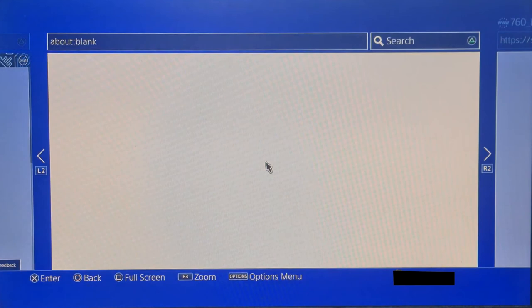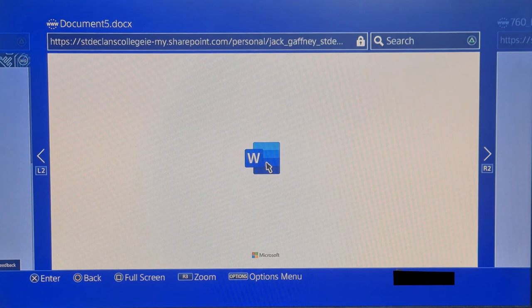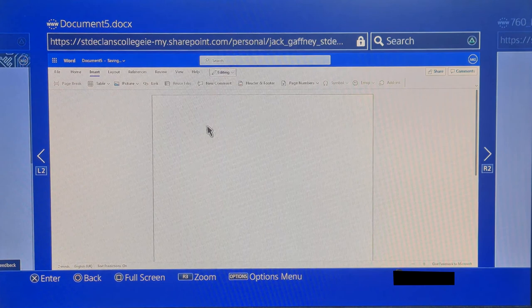As you can see here, it does take a while to load up, but once it does eventually load, it's fully functioning. You can highlight text, make it bigger, smaller, change fonts, all that good stuff.